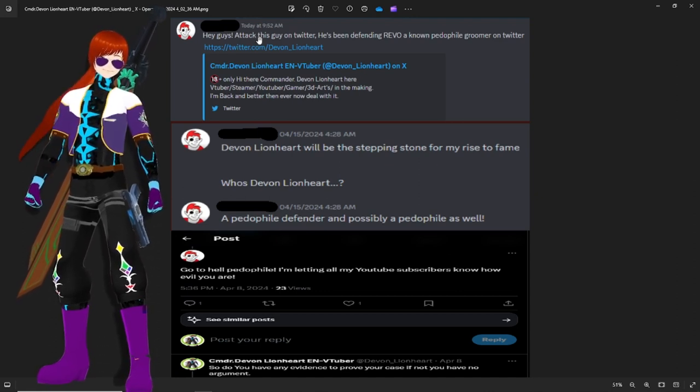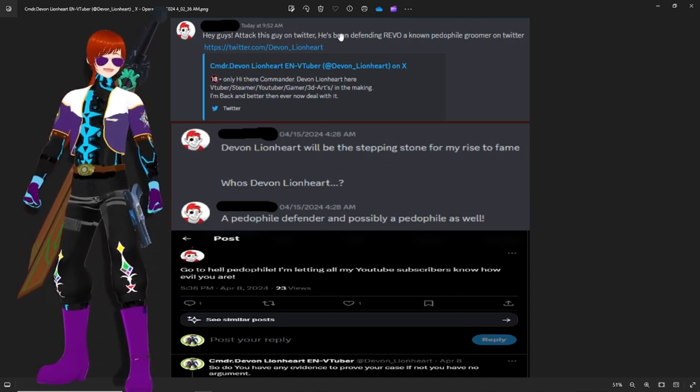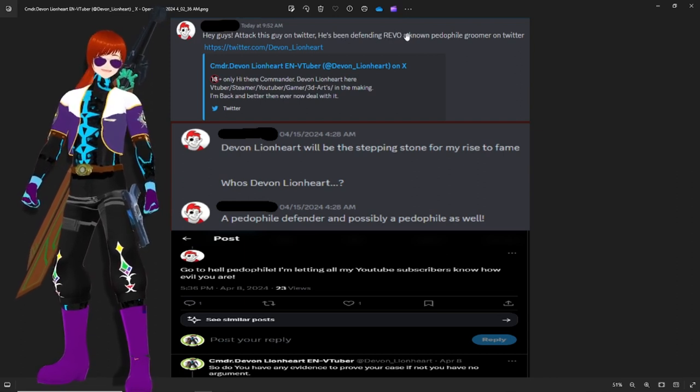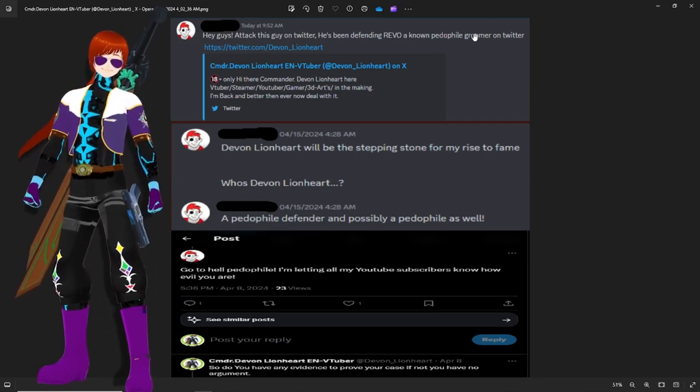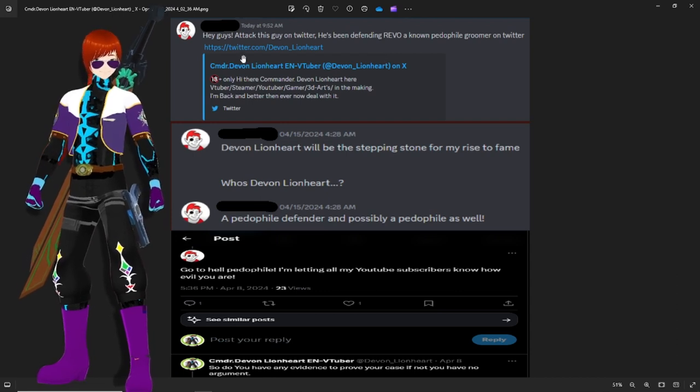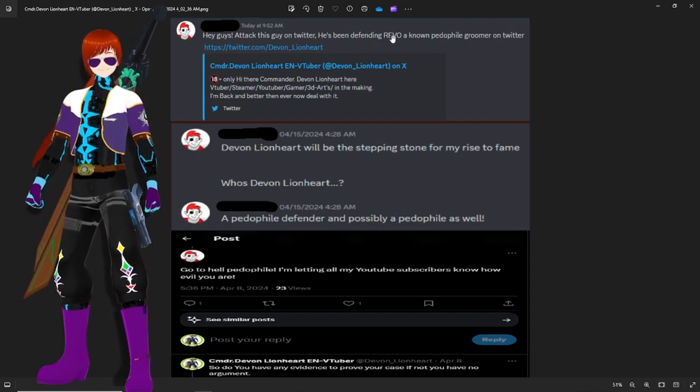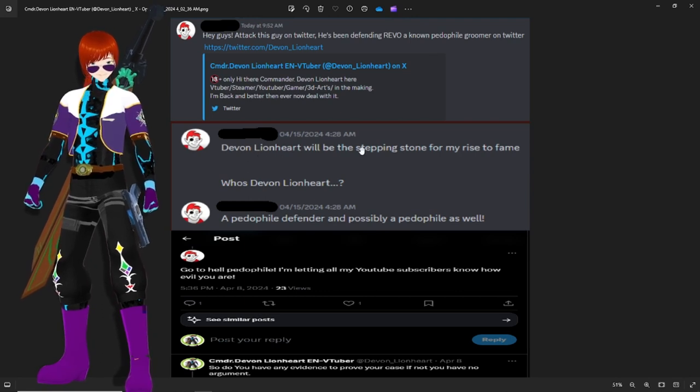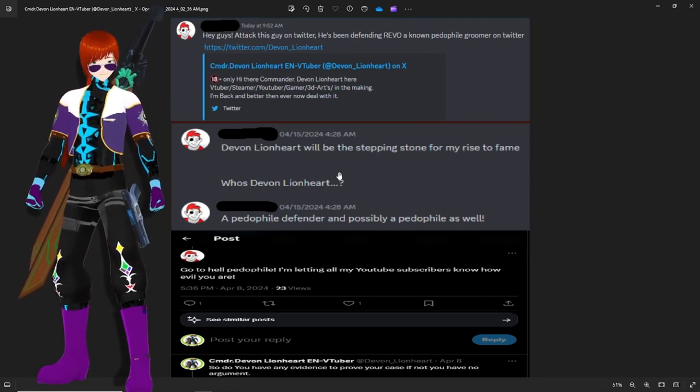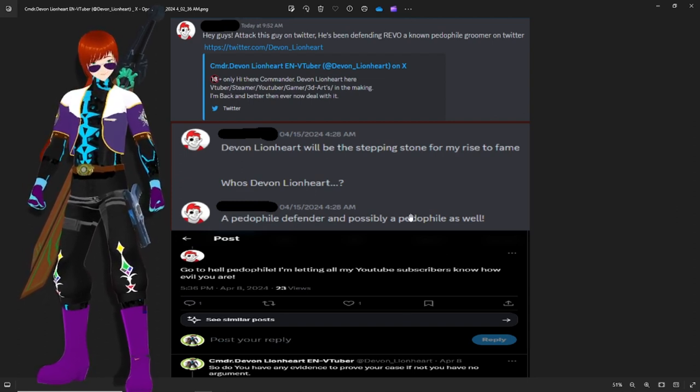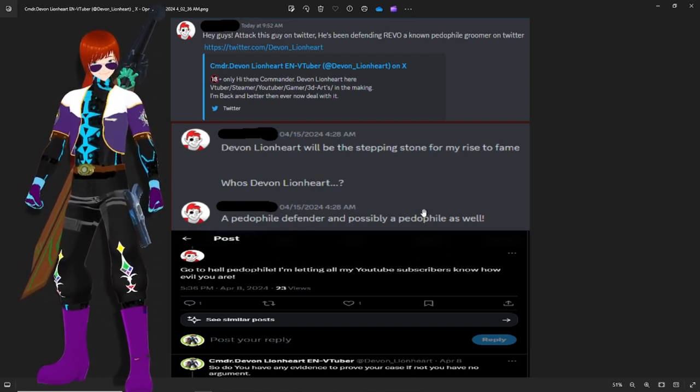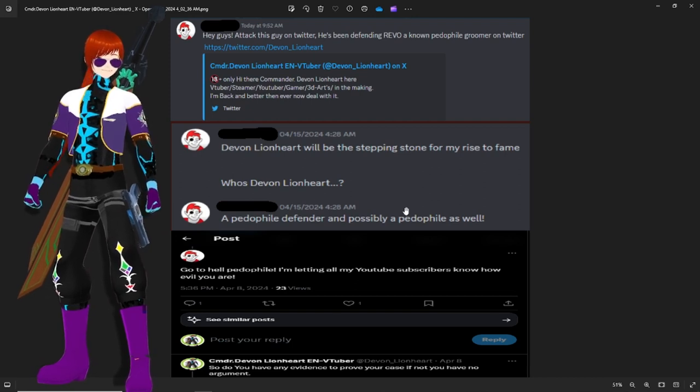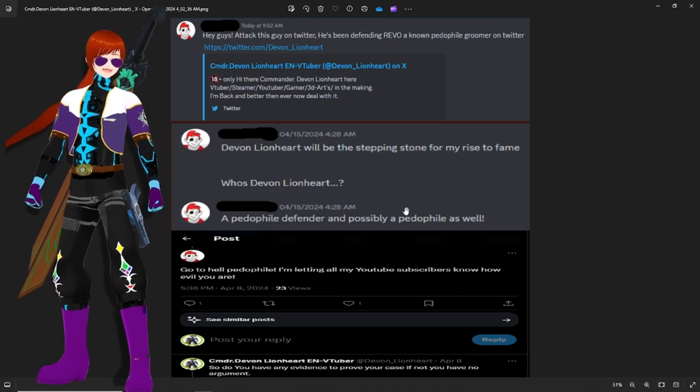This individual is claiming and defending that other individual is how I'm going to put it. He says, hey guys, this guy on Twitter has been known as a pedophile rumor on Twitter. So he says I'm defending blank. Devin Leinhart will be a stepping stone to my rise and frame. Who is Devin Leinhart? A pedophile defender who's possibly a pedophile as well. Brilliant introduction. I wonder how many people that you've done this to?